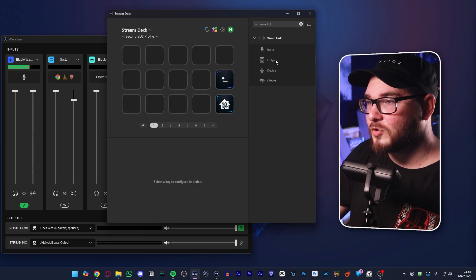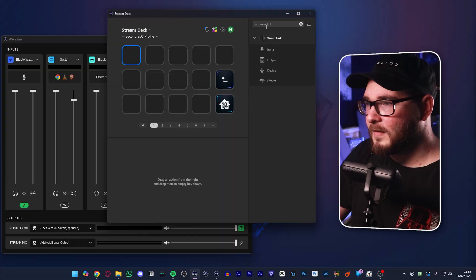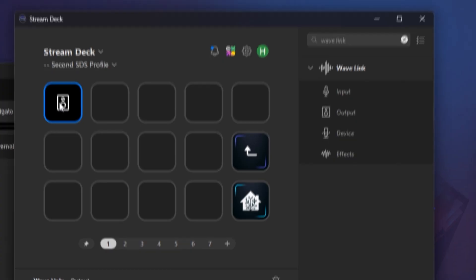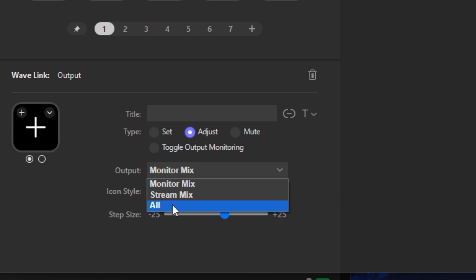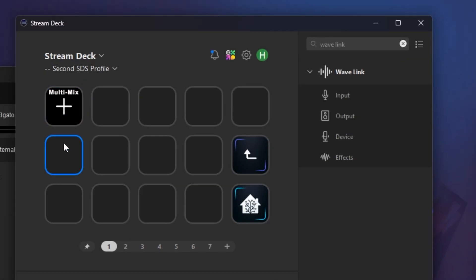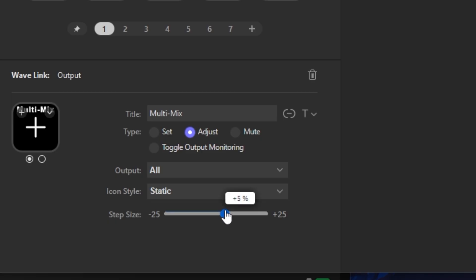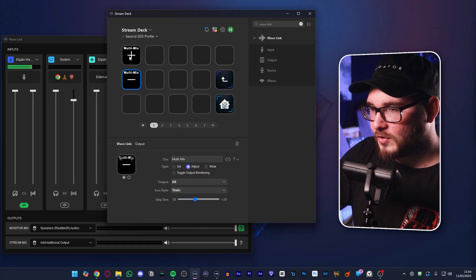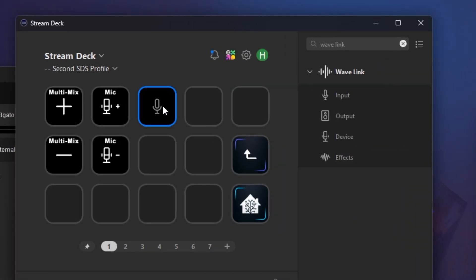Let me show you how to set up these buttons. Just bear with me because it is a bit of an arduous process. We have our blank profile right here. And let's start by controlling the input and the output for the monitoring and the stream audio. We're going to combine them together and change that one. In the Wavelink plugin, we're going to go and grab an output and we're going to change this to adjust. Then we're going to go to all rather than just monitor or just the stream mix, select all. And then we're going to keep this one at plus 5%. Give it a title. Let's call this multi-mix. Then we're going to copy it, bring it down here and paste it.